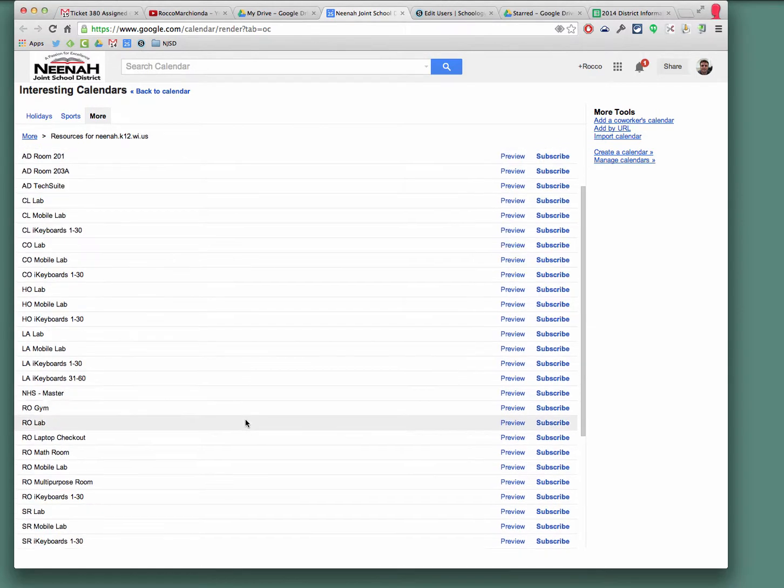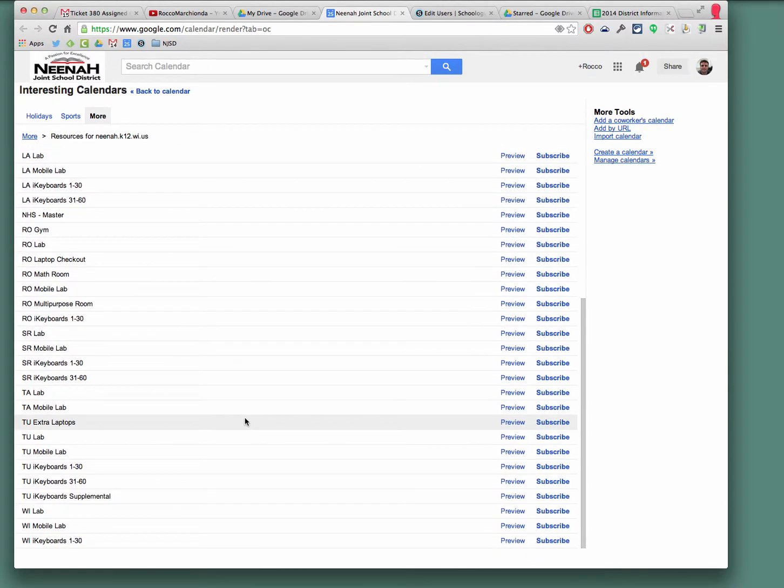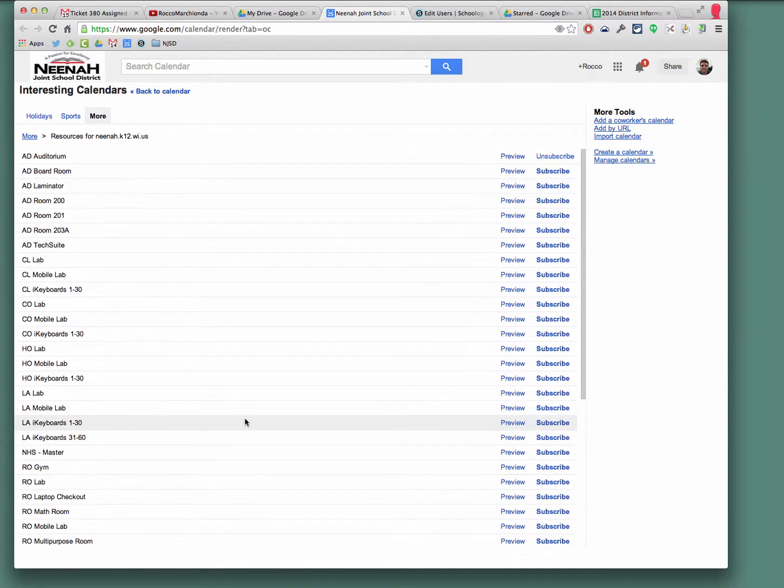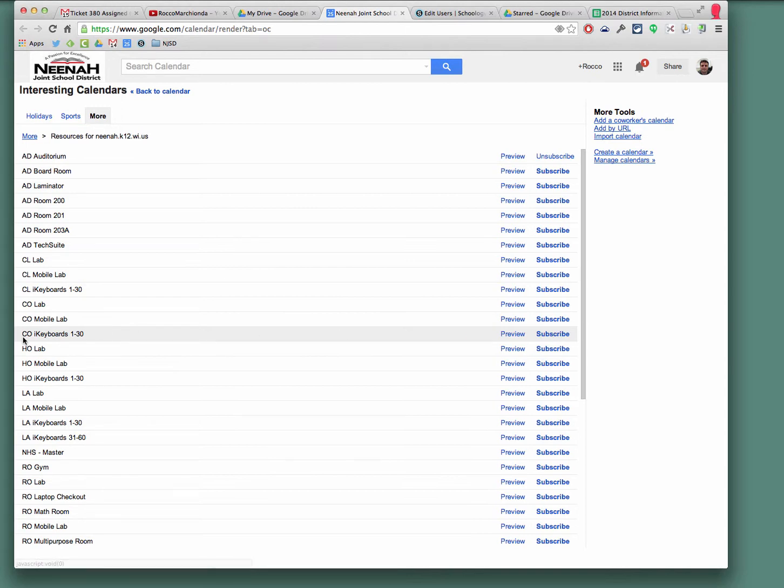And then from here, I can find all the elementary labs and simply hit subscribe. I'm going to take the Coolidge. Looks like I'm going to take the Coolidge keyboards one through thirty. I'm going to subscribe to that.